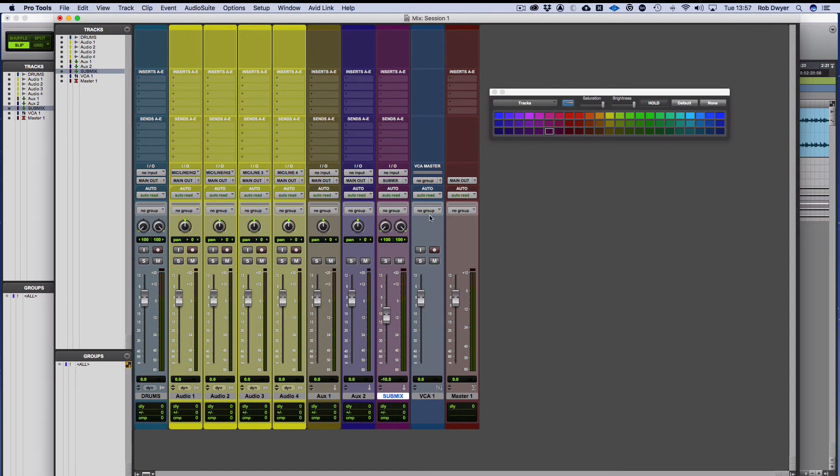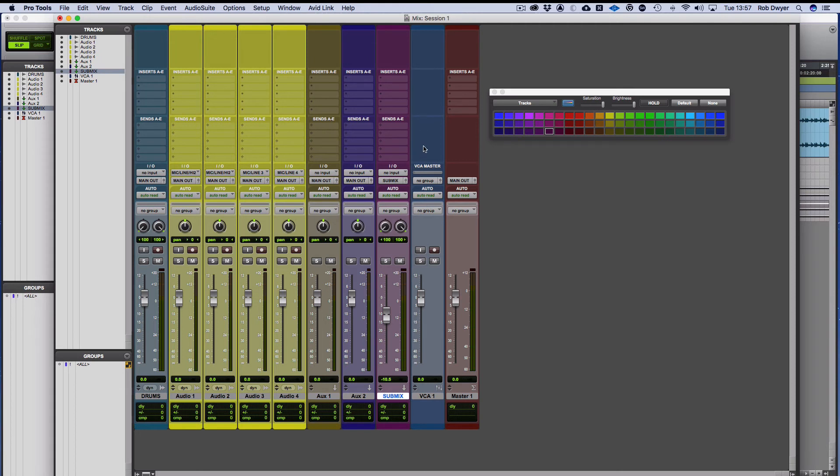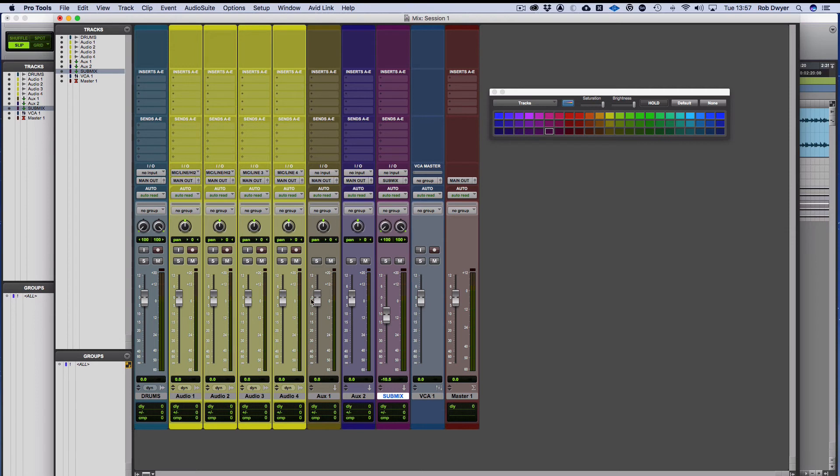The other channel I've shown here as well is the VCA master. And the VCA master can be set up through groups, but essentially you'll notice it has no option for plugins or panning. It doesn't actually pass the audio through at all. All the VCA master does is it acts like a master fader for those groups of faders. So if you were to group all your drums, we'll say these were drums and they were grouped to this master fader, if my drums balance was too much or I wanted to reset the balance, I could just bring this fader down,